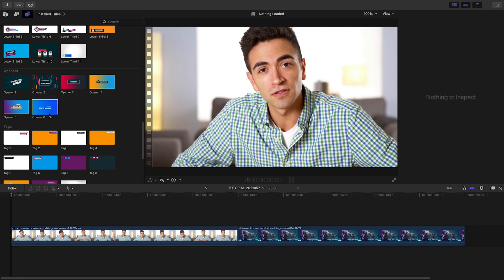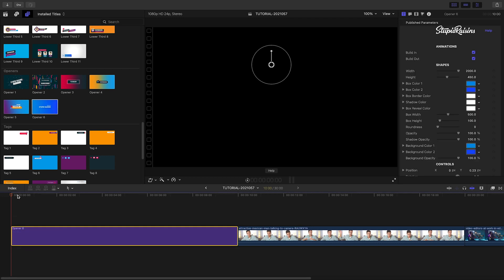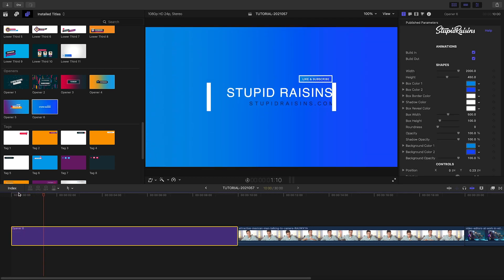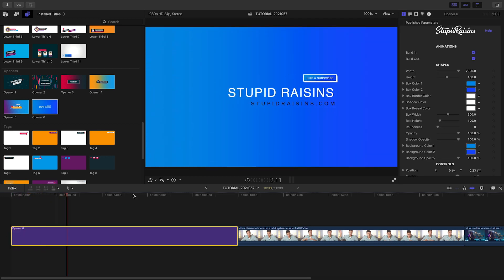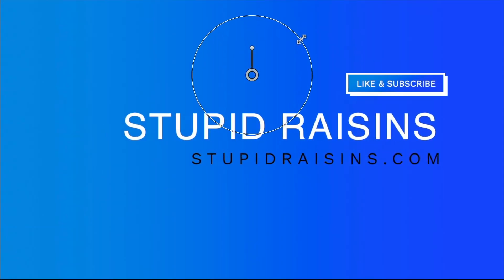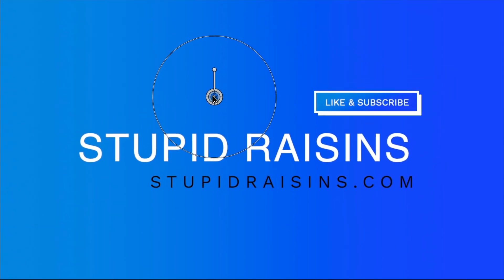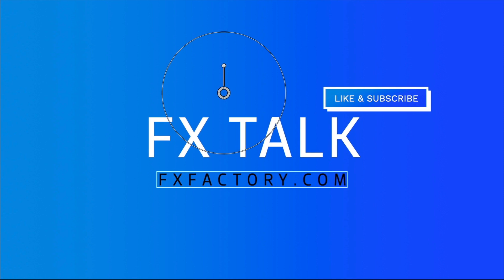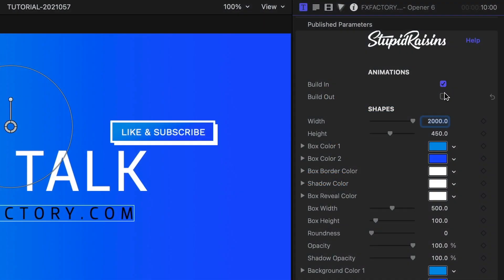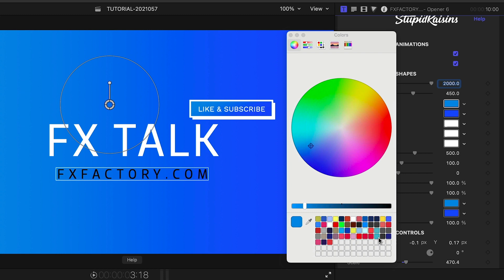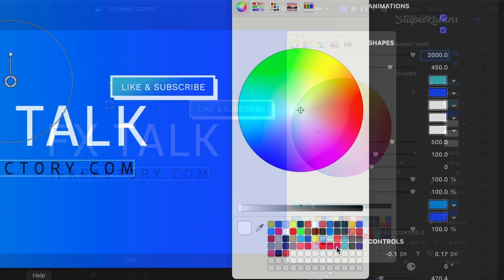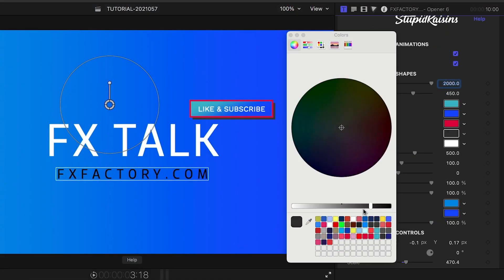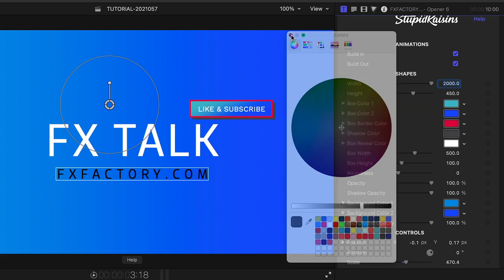Let's jump in and build a video for our YouTube channel. Let's drag an Opener 6 to the beginning. I can quickly position and scale the on-screen text and then customize it. I can toggle on or off the build in and out animations. I have complete customization control of all the colors of all the elements in the animation. I'll tweak them to my liking.